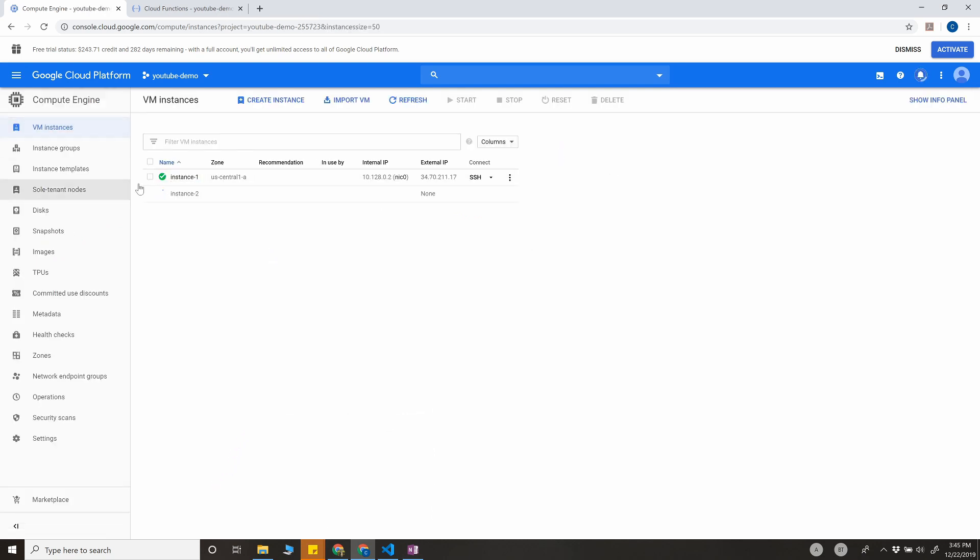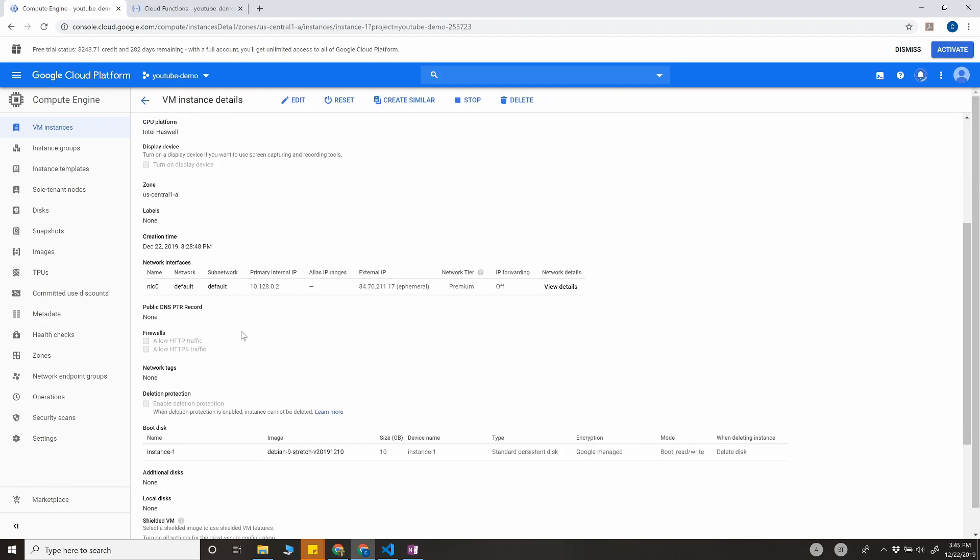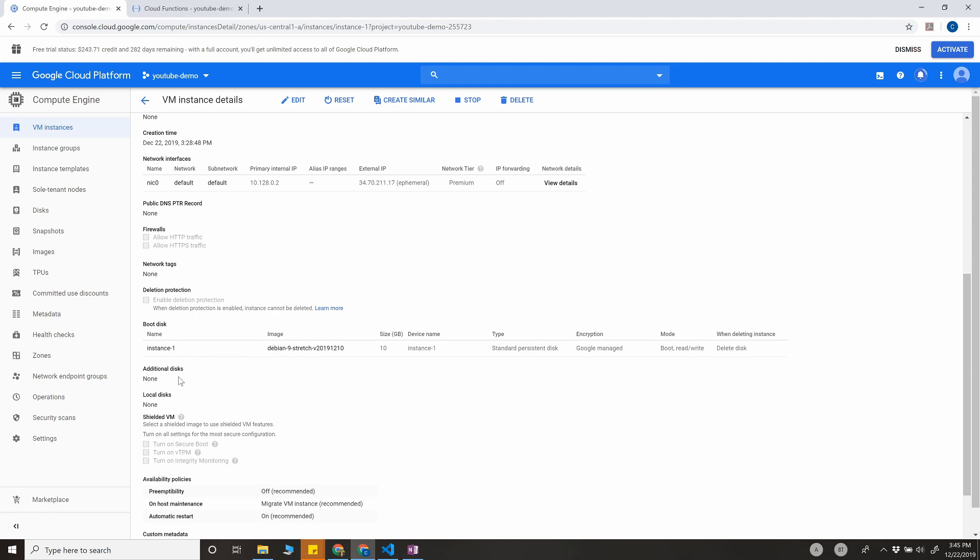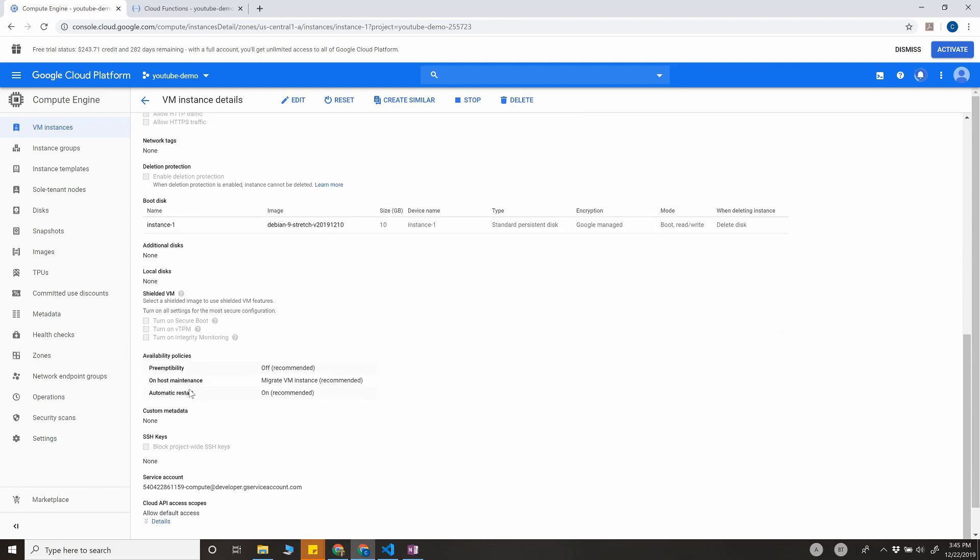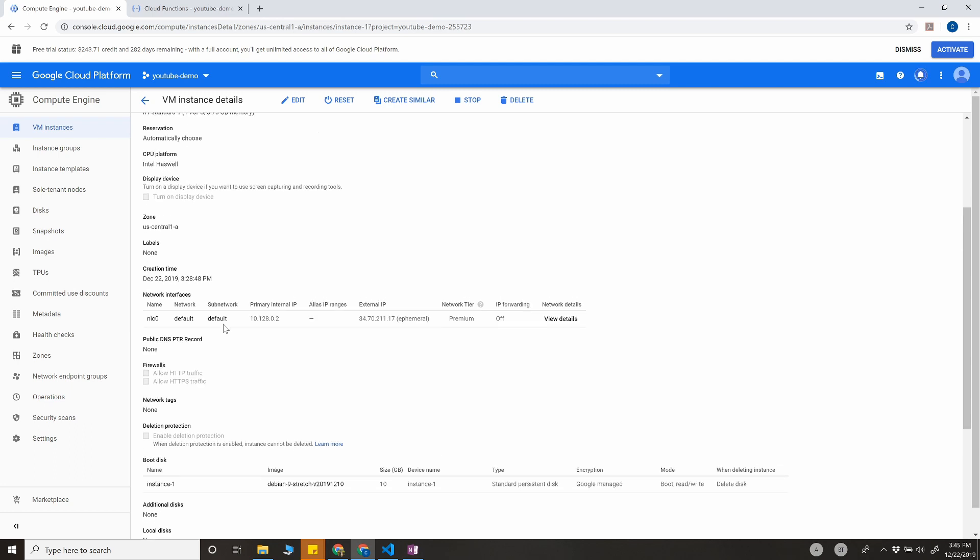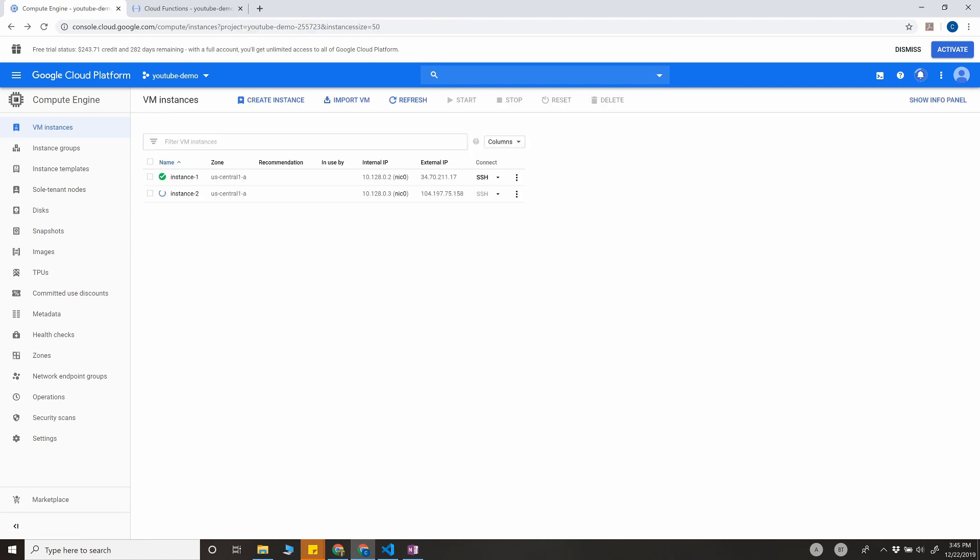While that is happening, you can see for the previous instance, there were no labels here. Where is the label section? Yeah, as you can see, there are no labels here.